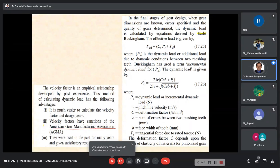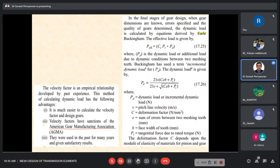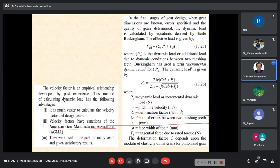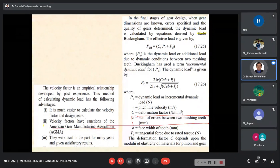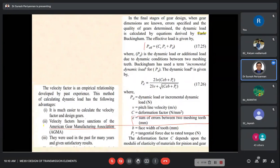Now we are going to the final stage of gear design. In the final stage, we consider the errors — what are the errors in gear and pinion while manufacturing. The error E is the sum of errors in gear teeth and errors in pinion. Buckingham developed the effective load equation: P_effective = CS × Pt + Pd.